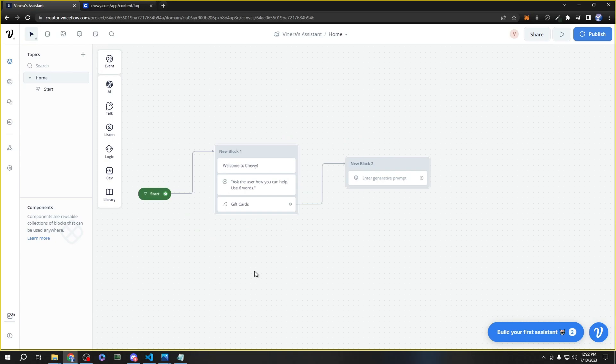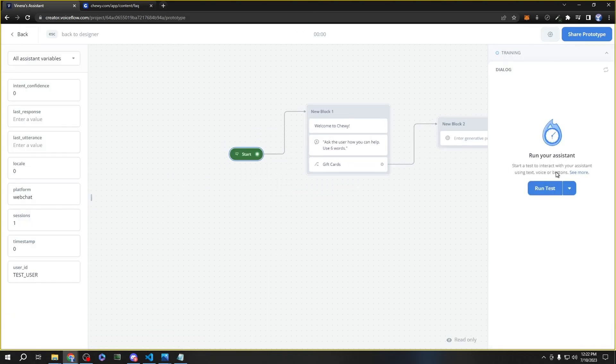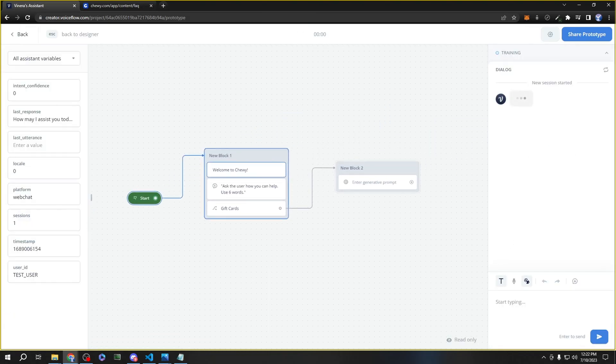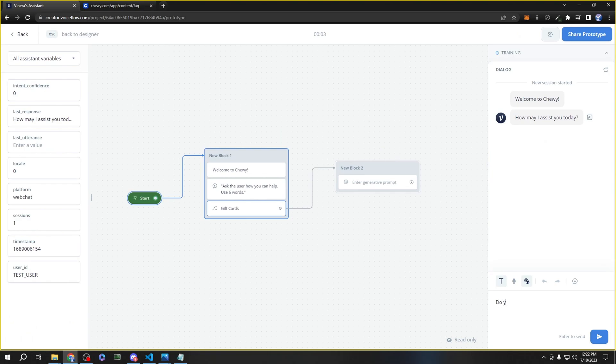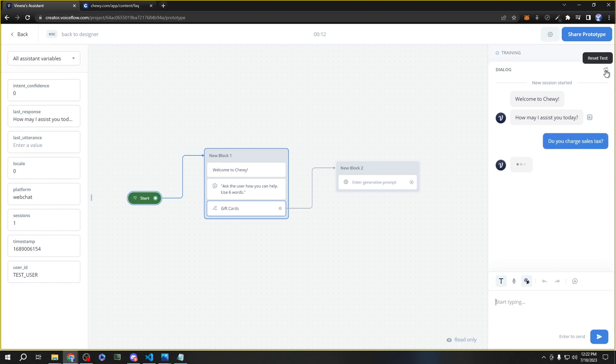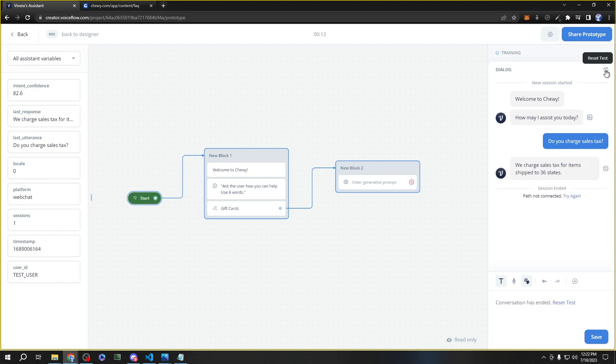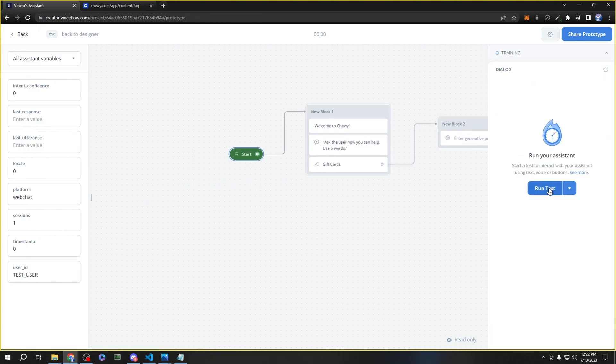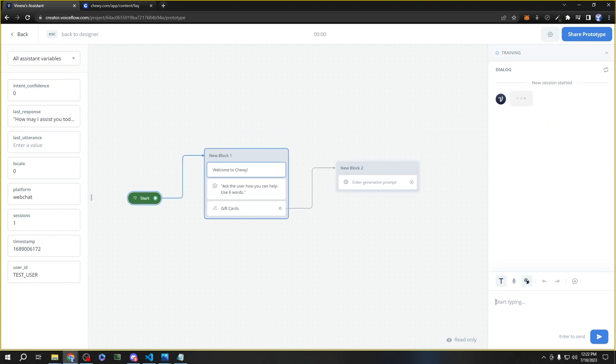Let's ask any question, such as 'Do you charge sales tax?' And there's your answer. And let's ask another question: 'How will I know when my order ships?' And there is your answer from the knowledge base.